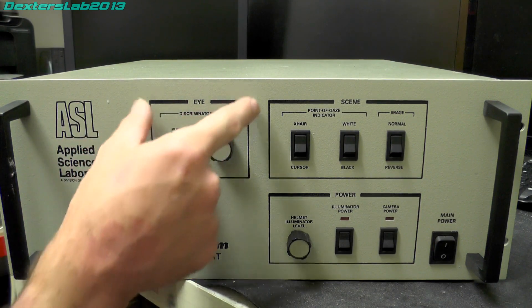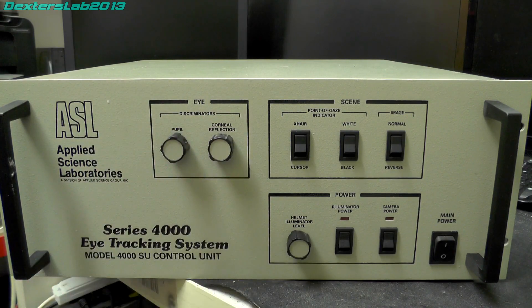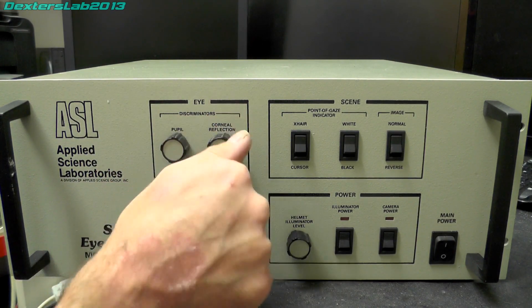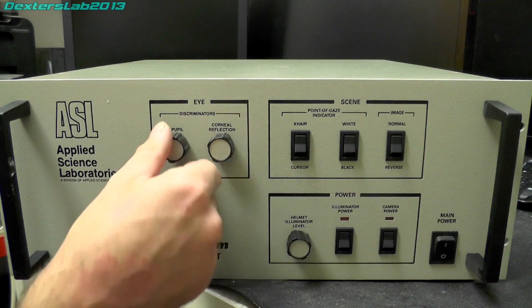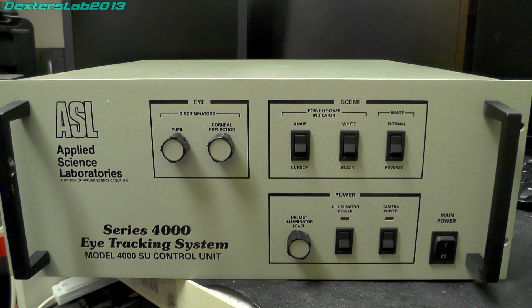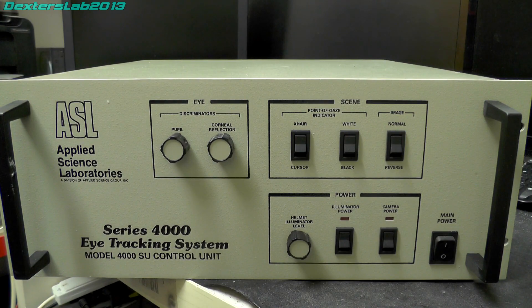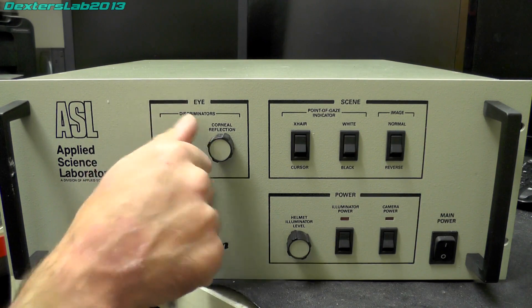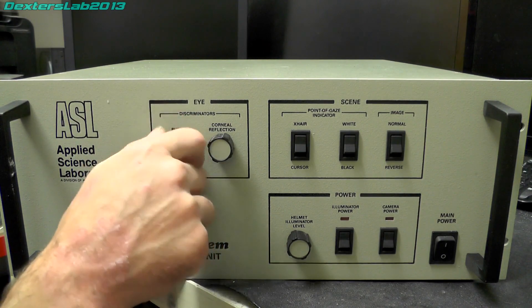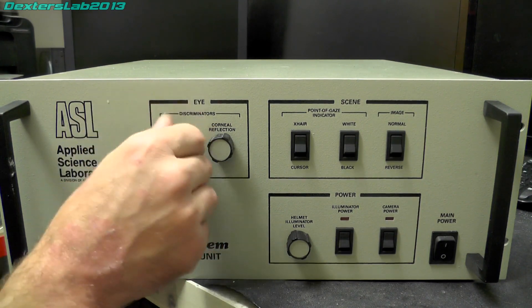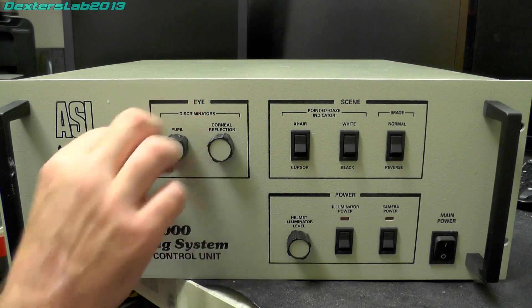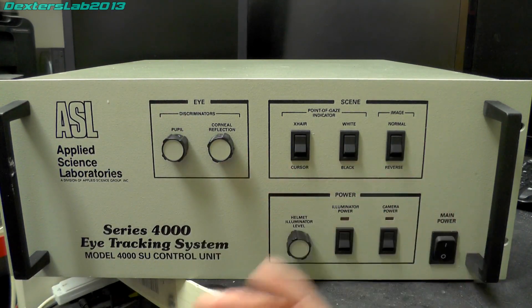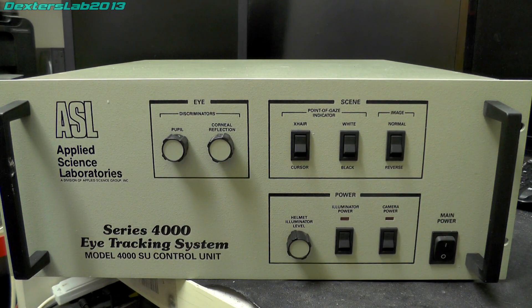We have an eye section here with discriminators for the pupil and corneal reflection. Presumably they use these two parameters to actually be able to track the direction that the eye is pointing in. These are 10-turn pots, I can tell that just because they keep going and you have that characteristic sound. Next to them we've got some switches which are for a scene, so we've got a point of gaze indicator.